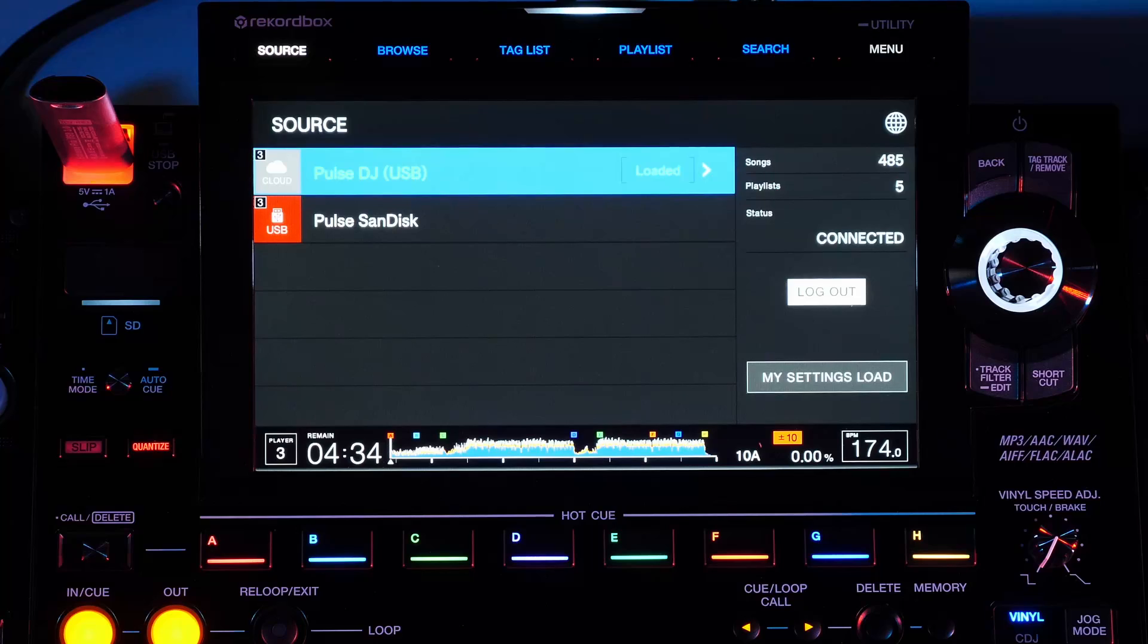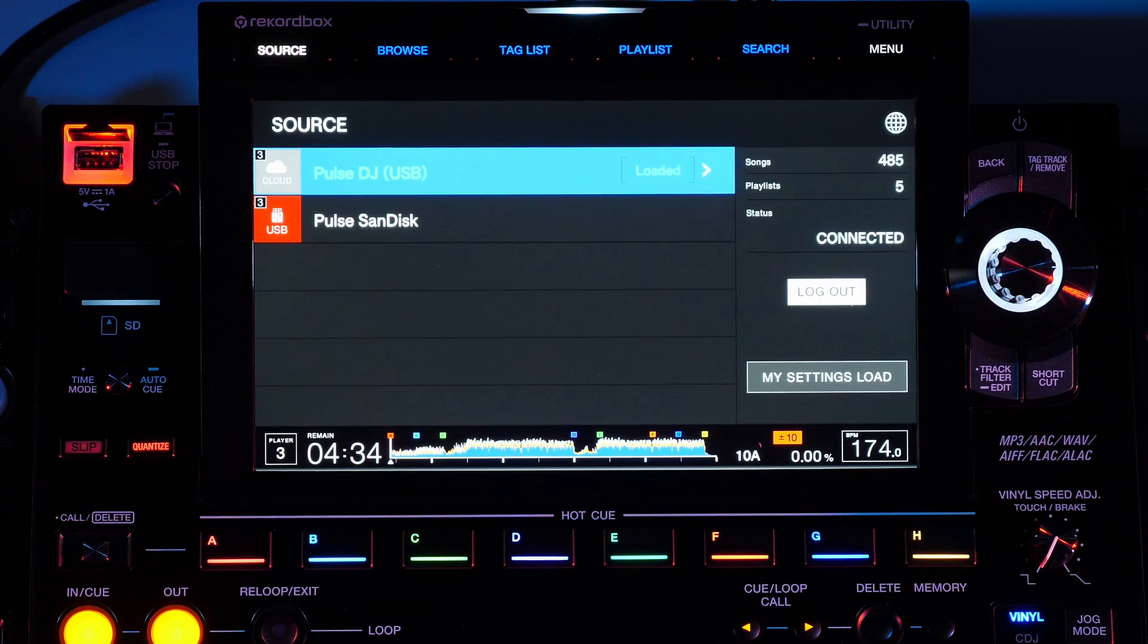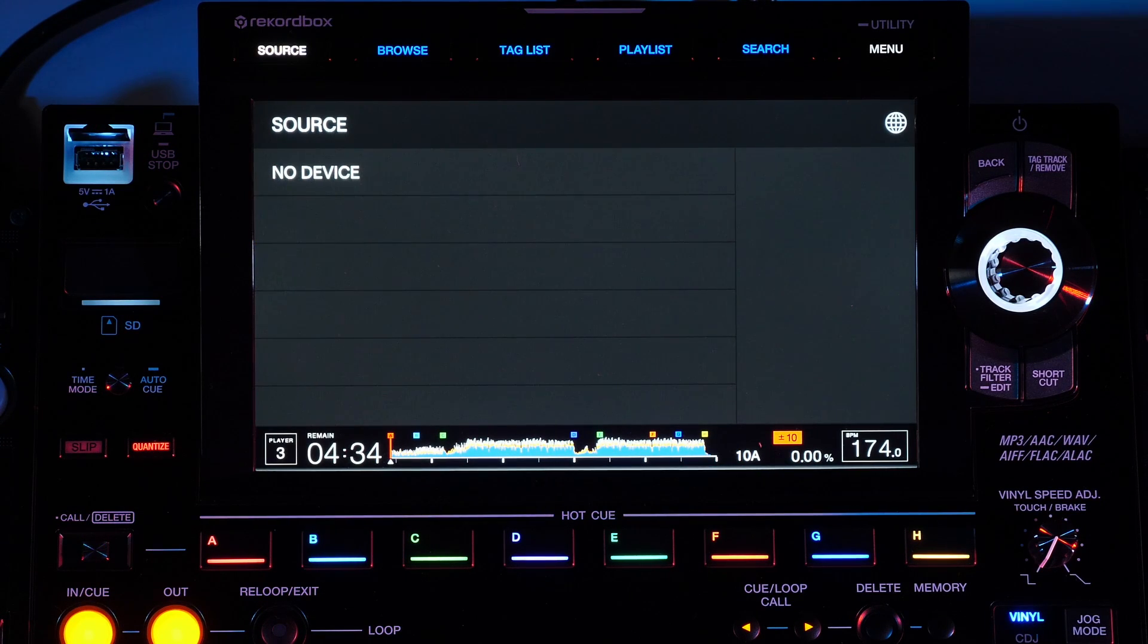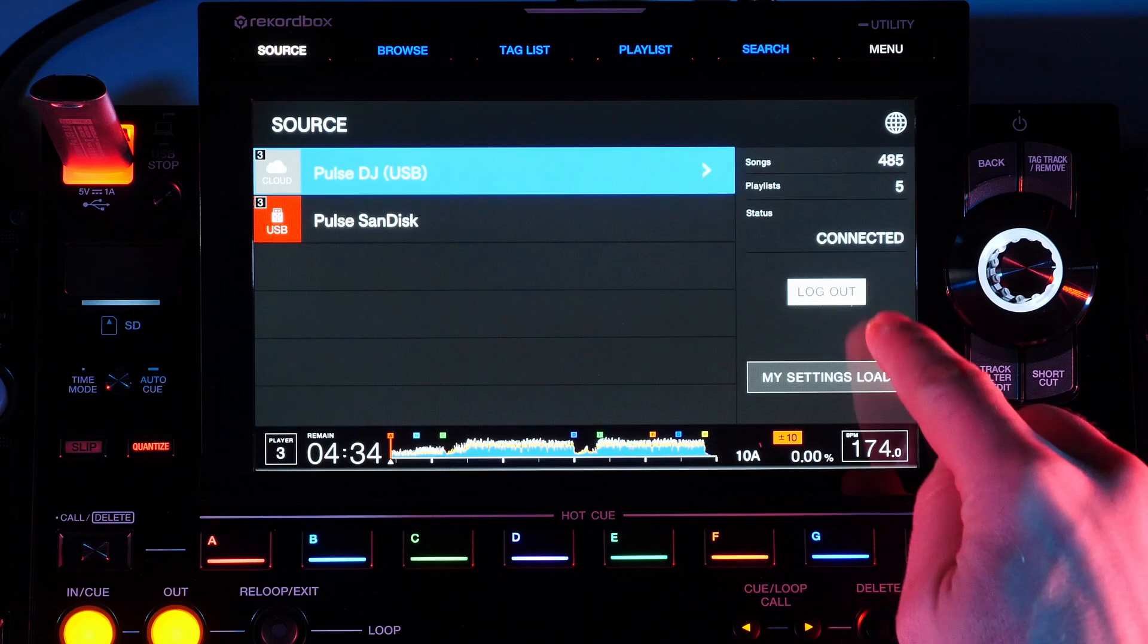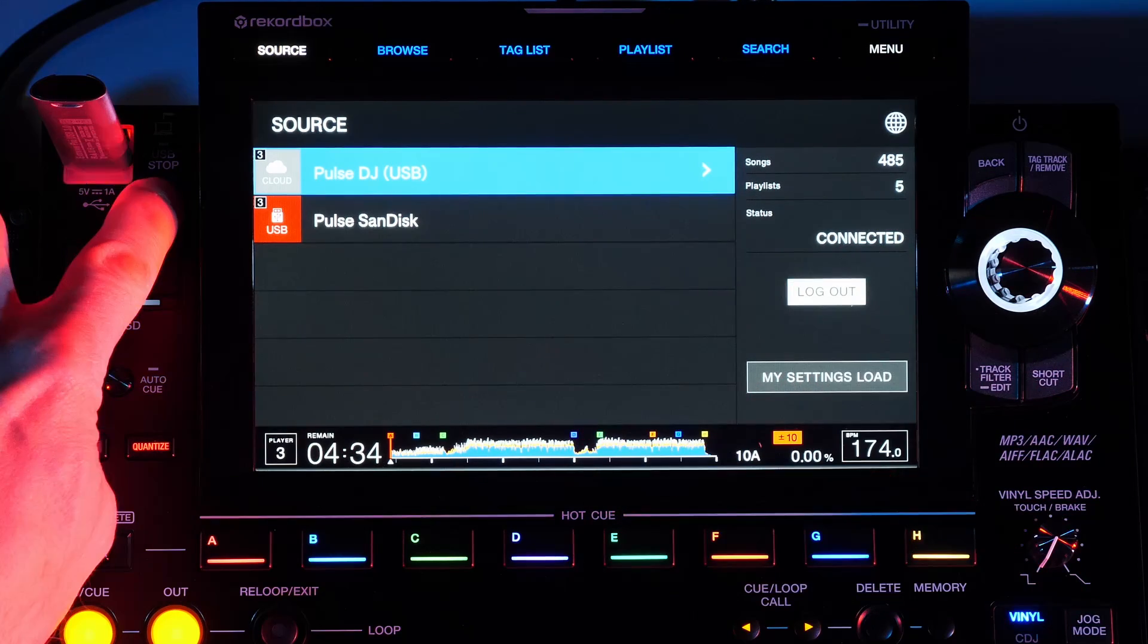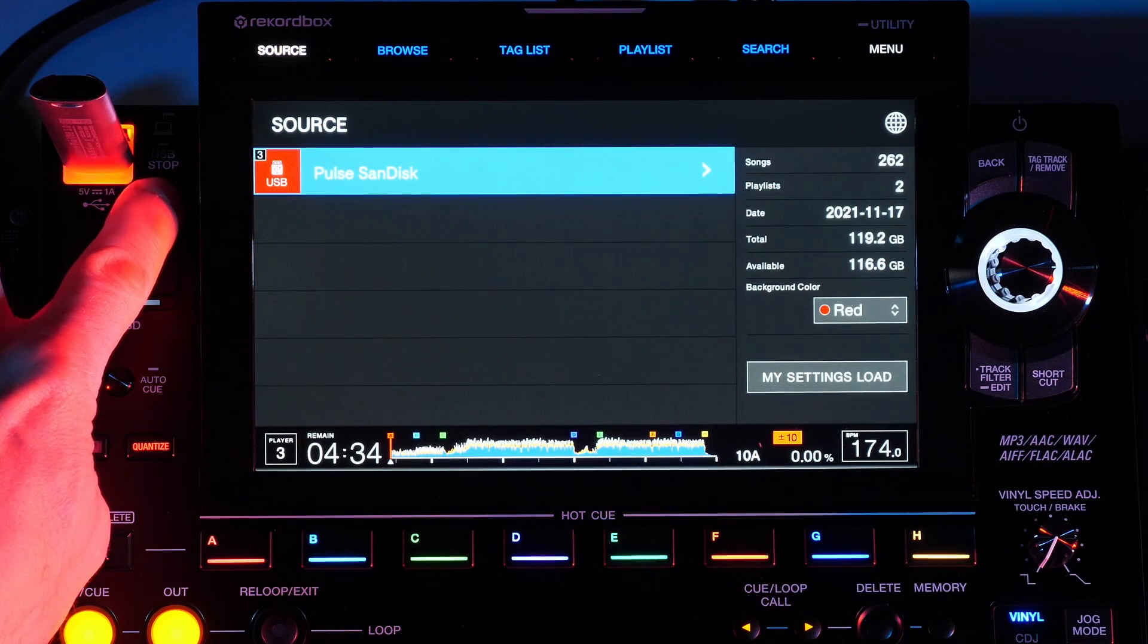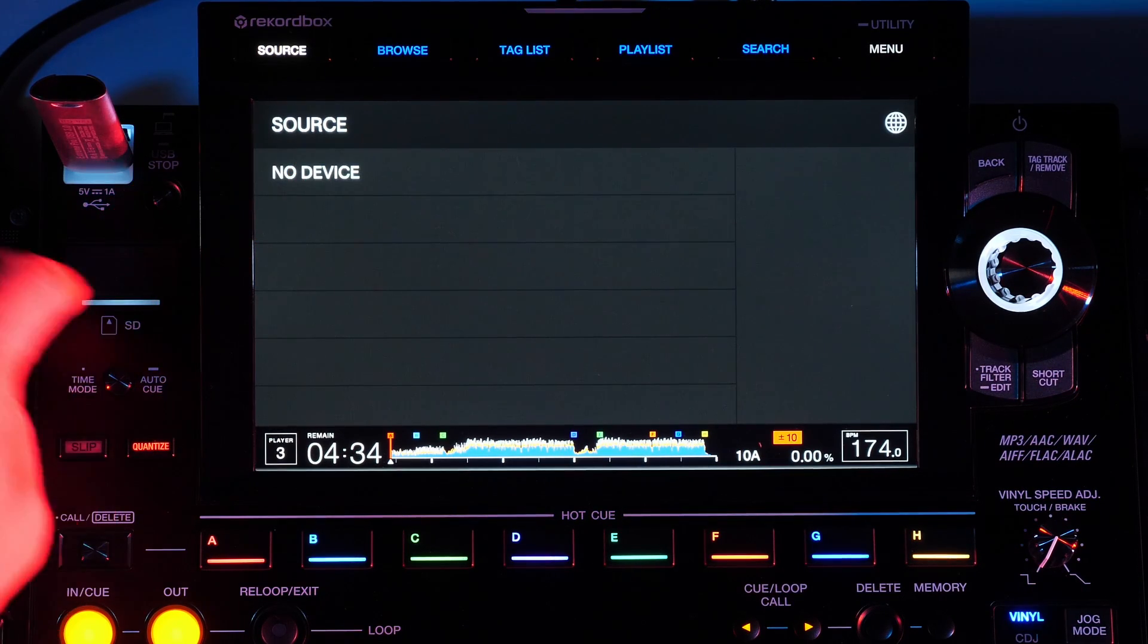If your authentication key is removed from the player, the access to your cloud storage is removed as well. You can log out or press and hold the stop button to log out and safely disconnect the USB for removal from the CDJ.